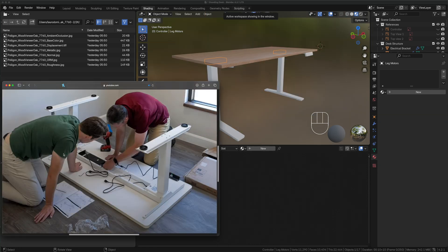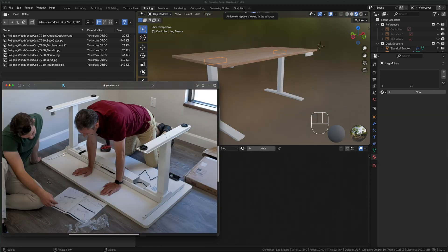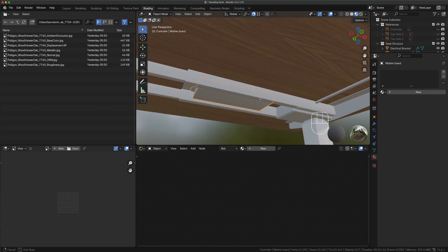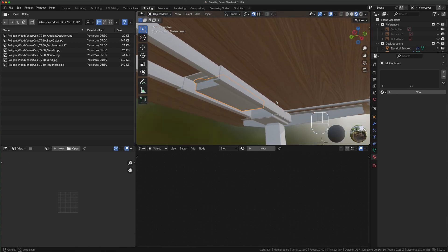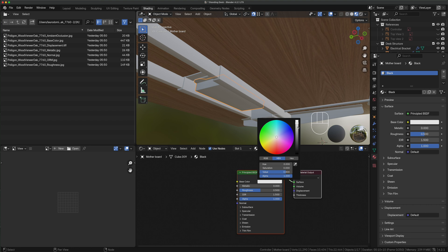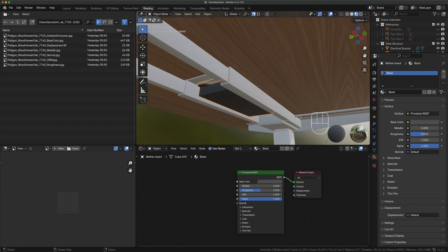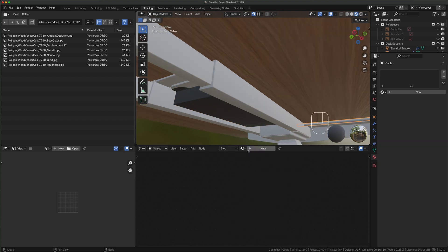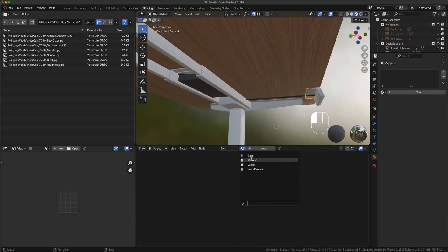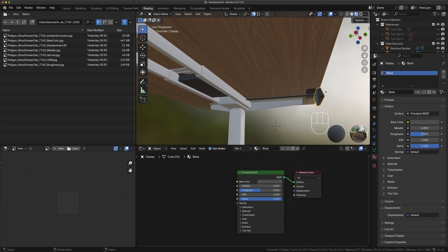Watching this video I realized there are some black components underneath the desk. So we zoom in in our model, select the part and we create new material black. For the base color we lean towards a dark gray area. Now we select the cable, drop down menu and select black. Same exact story for the controller bracket and the controller itself.